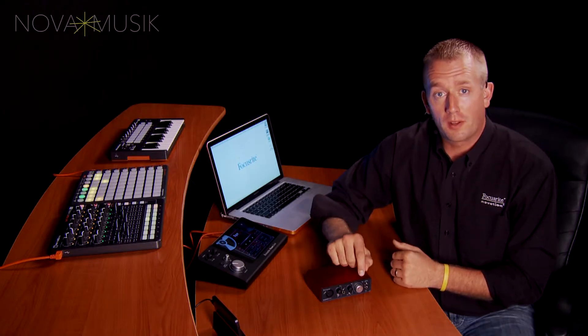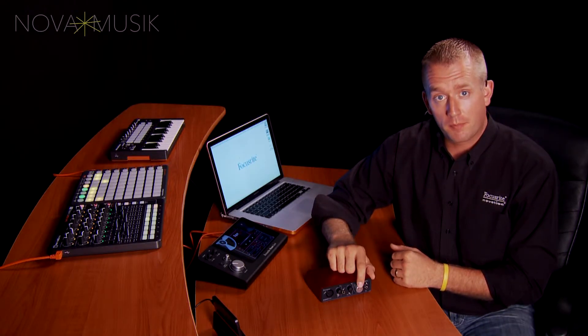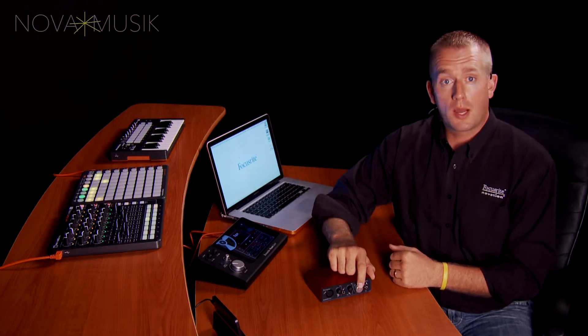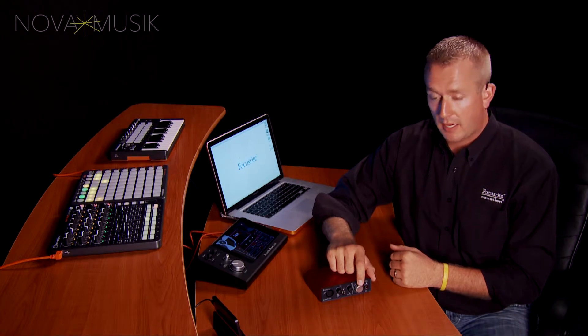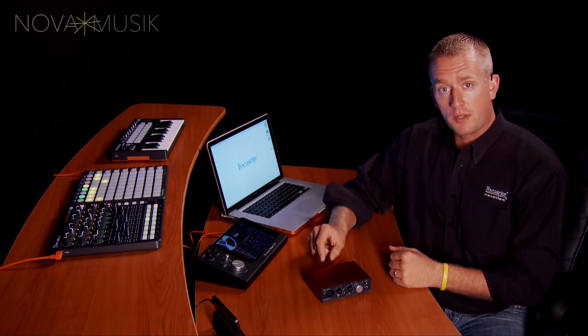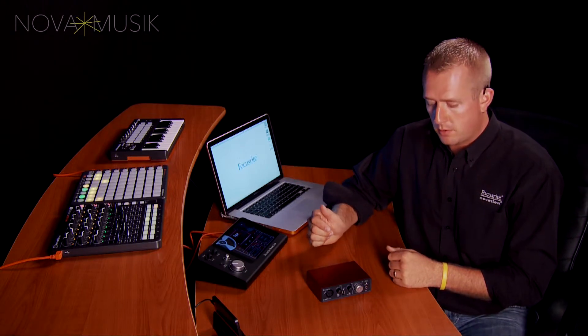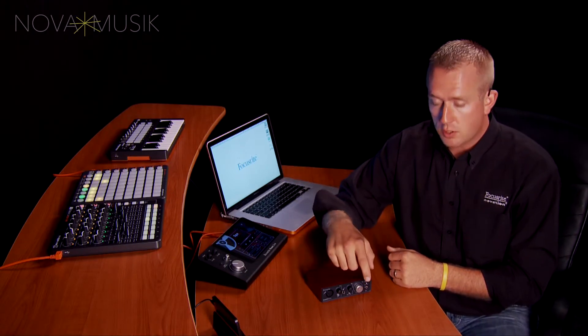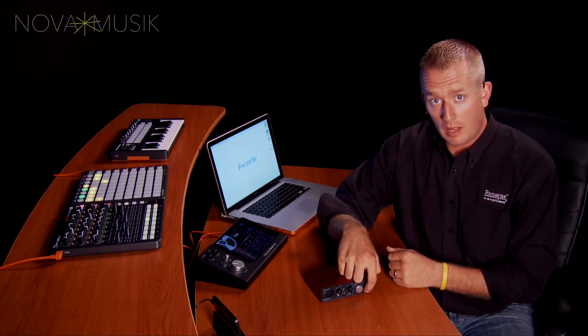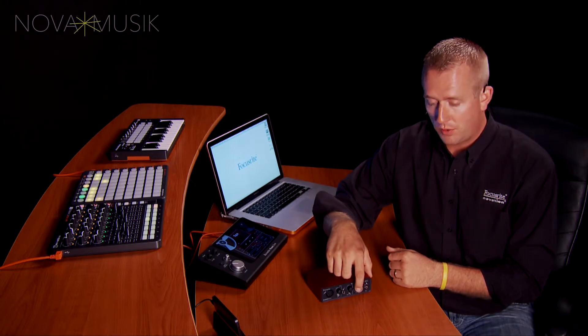On the front panel of the Scarlett Solo, I have a monitor knob. This monitor knob will allow me to do a couple different things. I can adjust the volume of my outputs on the rear of my Scarlett Solo. Those outputs normally go to a set of studio monitors. I can also adjust the headphone outputs on the front of the Scarlett Solo with this monitor knob.